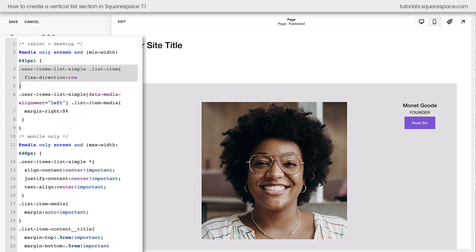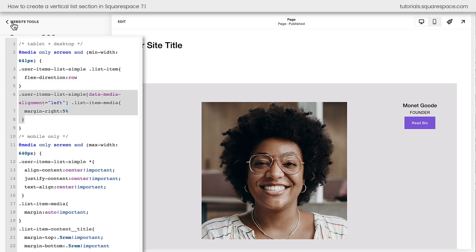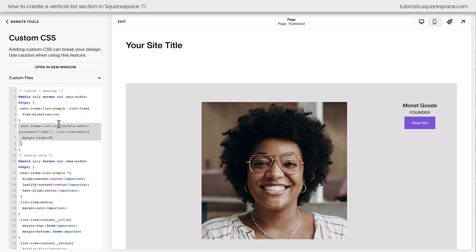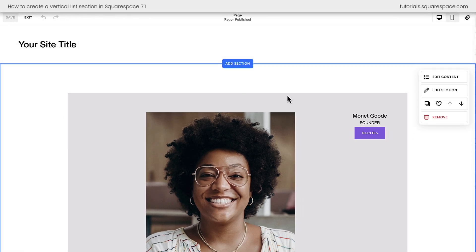What we've done here is we've turned the list item content to display in a row. So now it has the image on the left and the content on the right. Then we added a little bit of space between the image and the content. I'll go ahead and select save because I want our code to save, and I'm going to hop into edit mode to show you how we can adjust the alignment here.